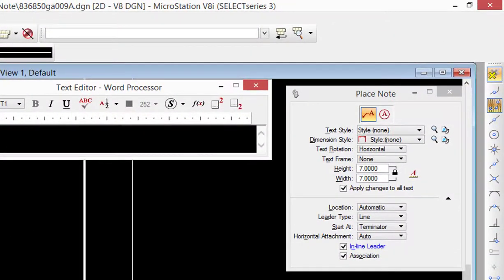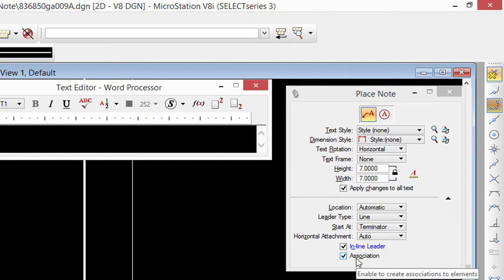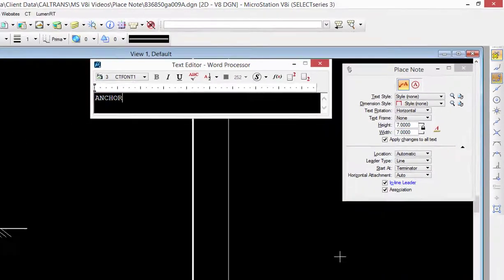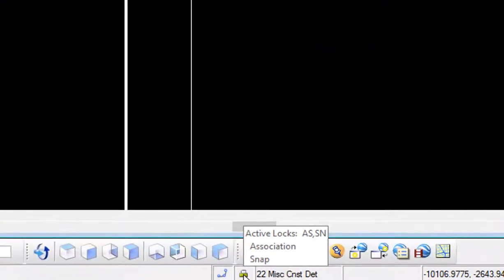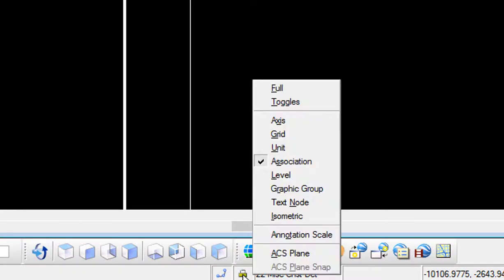On the tool settings window, I want to make sure the settings are what I want, but most importantly, in order for this to work you're going to have to choose association at the bottom. Now if you see association on the tool settings window but it's grayed out, you have to make sure that on the status bar association is turned on.